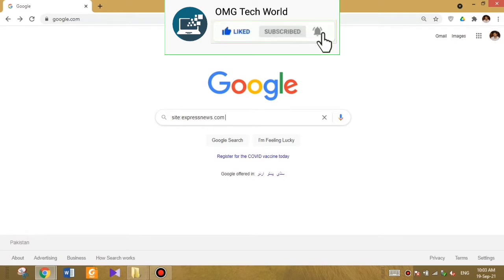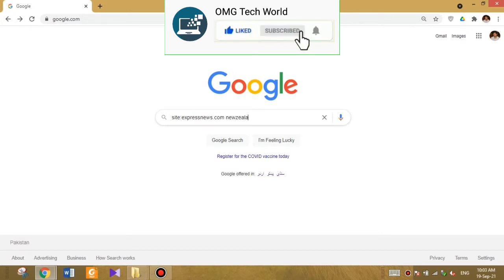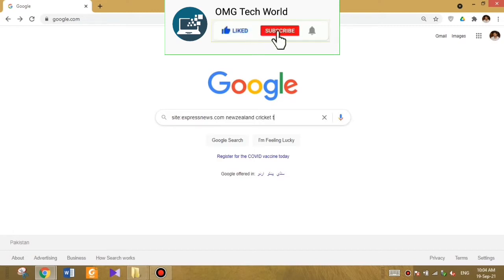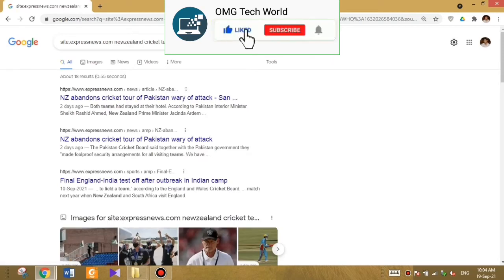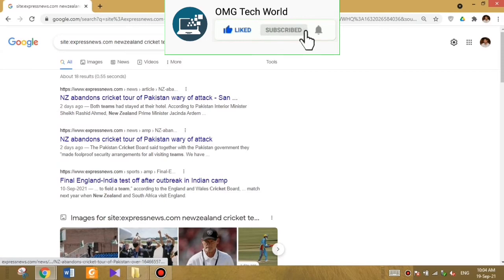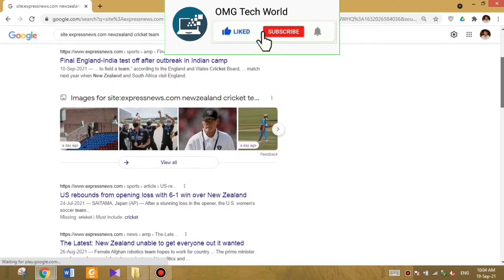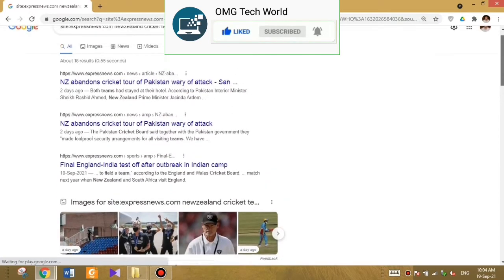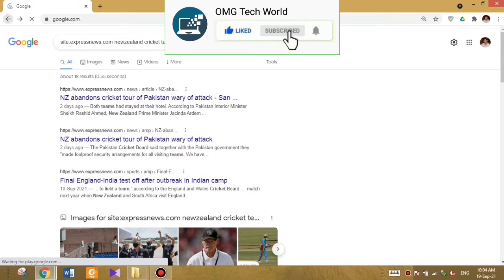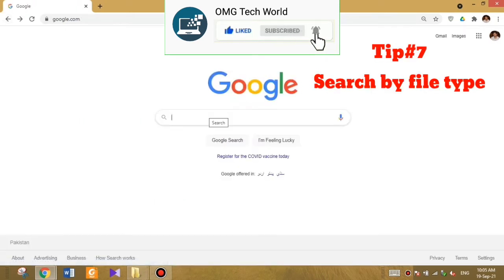You type the website address you want to search. As you can see in the video, I have searched for expressnews.com and 'New Zealand cricket team', so it will show me specific news only about the New Zealand cricket team. Google is showing all results related to that search term.